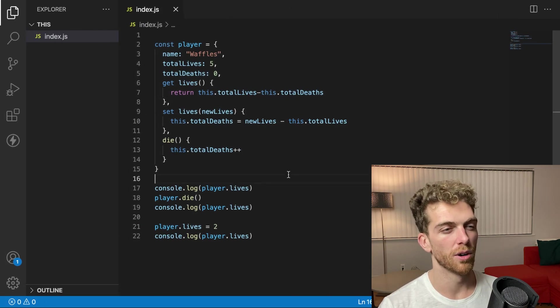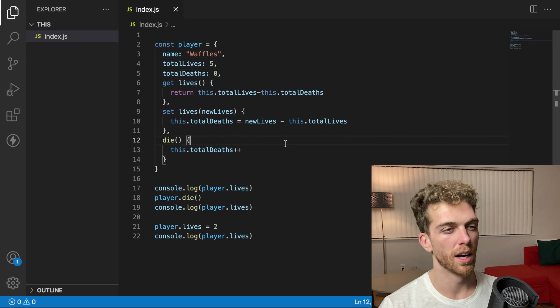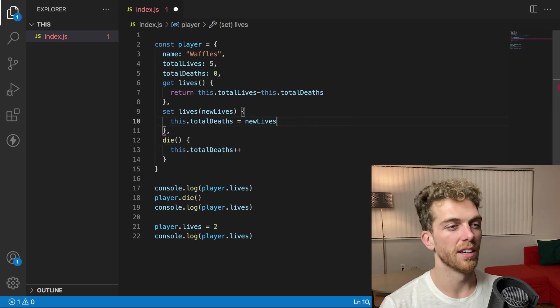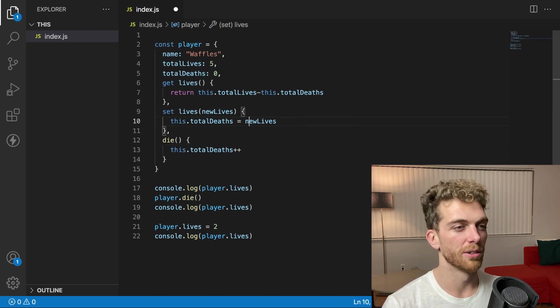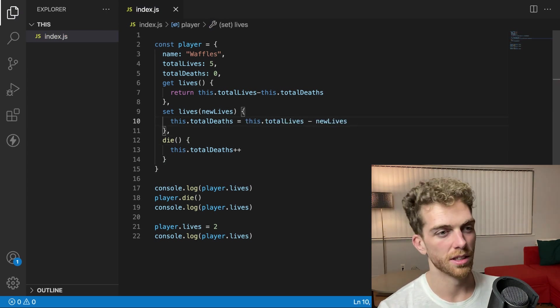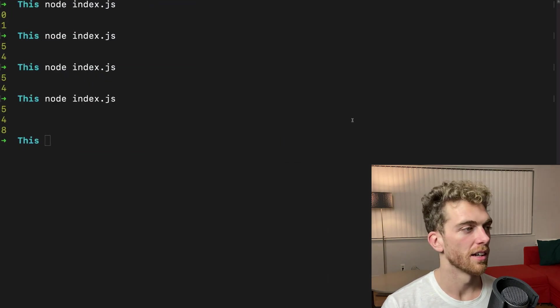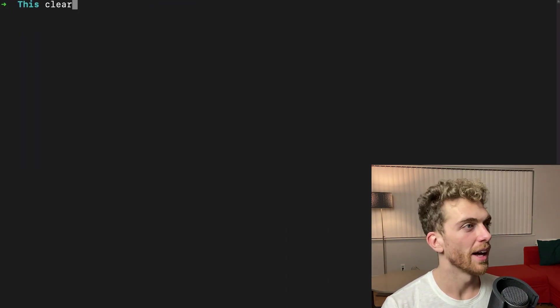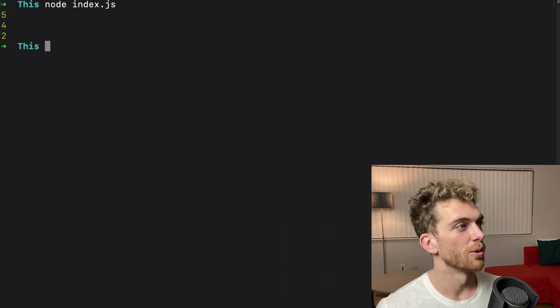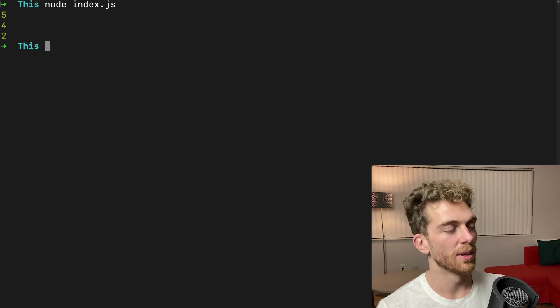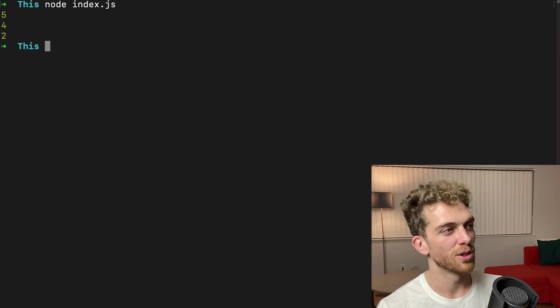No, because I did my math the wrong way round, because this will give a negative value, and it's late, and I meant to do it this way. Okay, all right. That's it going bad. So now, yeah, there we go. So when I set the lives, it will actually set those values correctly.